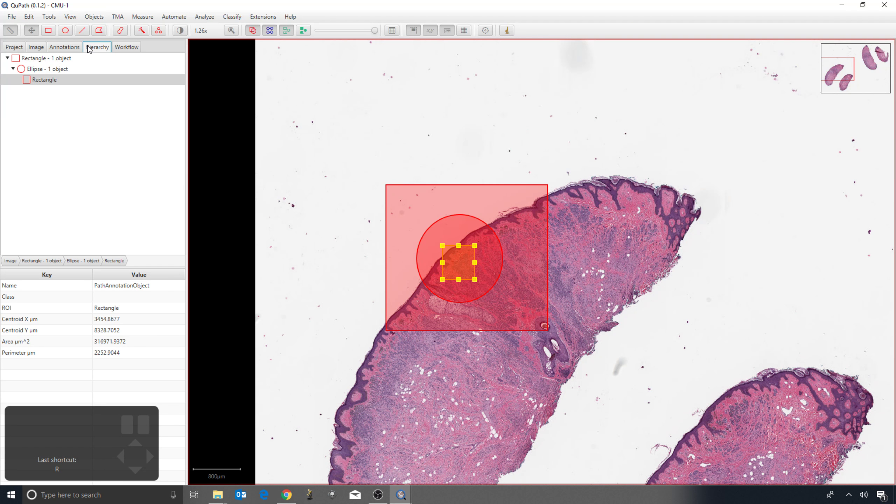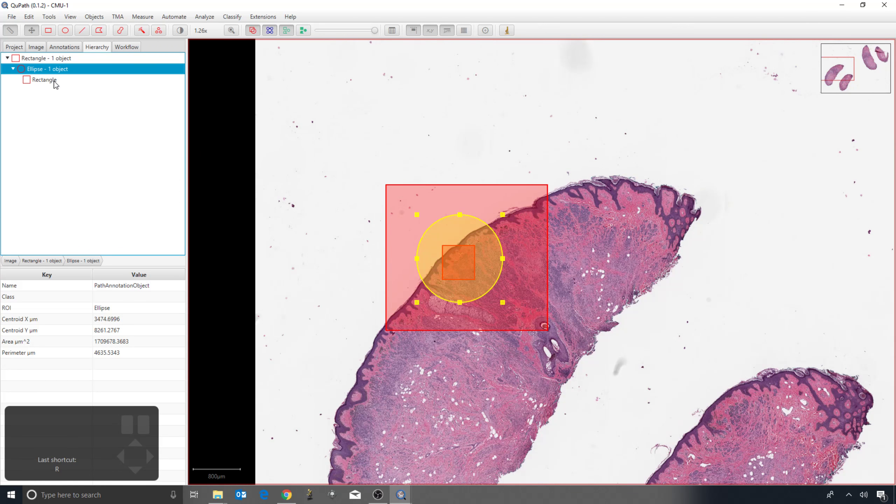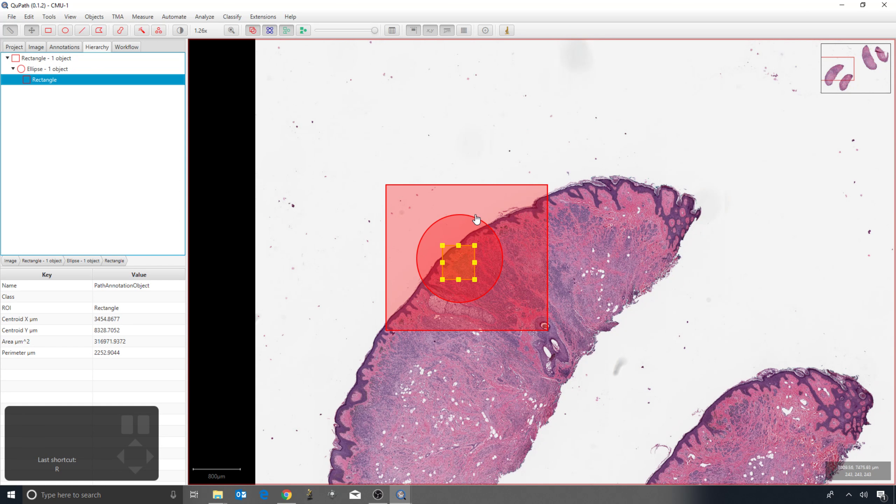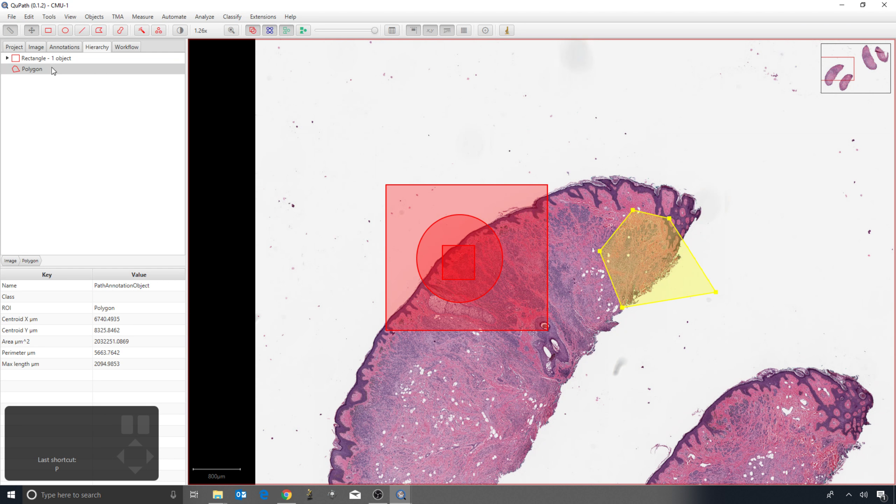You can see if I press the hierarchy tab, I can see a rectangle inside of the ellipse and inside another rectangle. If I draw a polygon outside that again, you can see that it's beside the original rectangle.